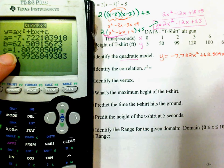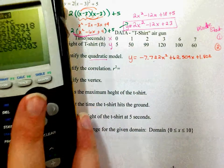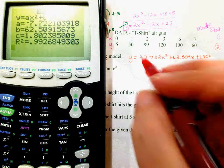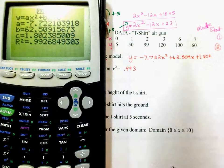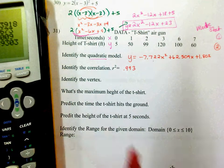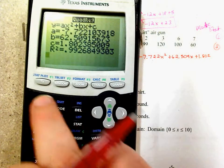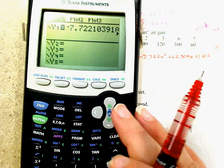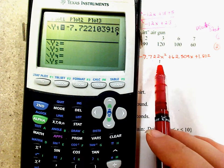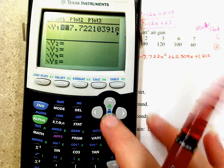The correlation coefficient is R² = 0.993, which means it's a very strong fit — a 99.3% fit. Now to identify the vertex, I need to graph this. I stored it in Y=, so I'll adjust the window: X from negative 5 to 10, Y from negative 25 to 130.